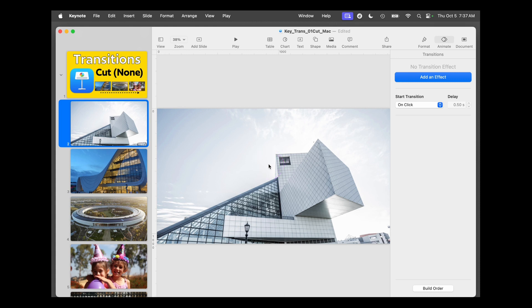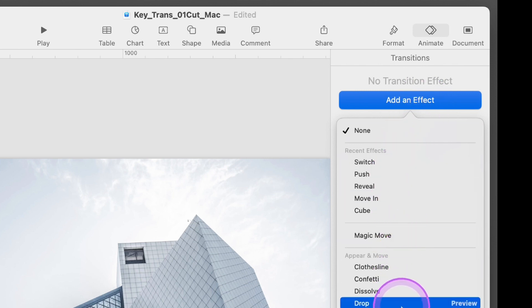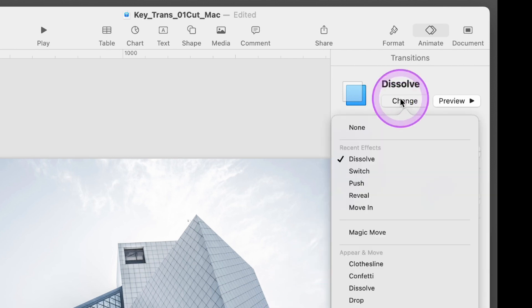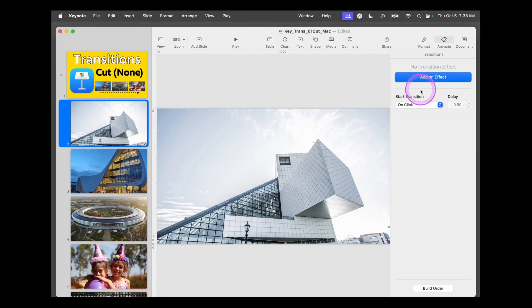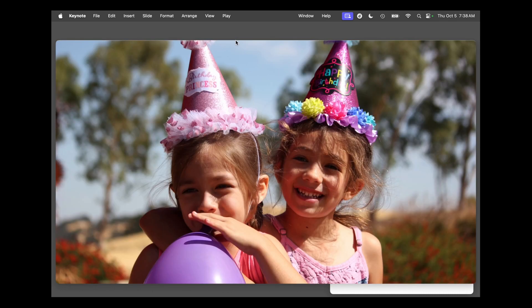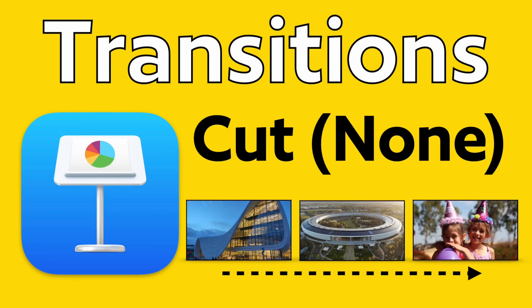This is where you add an effect. For the cut or none transition, we simply want each slide to go from one to the next with no animation — like in movies where it goes from one scene to the next with nothing animating between them. If it says no transition effect, you're all set. If something like a dissolve has been set up, go to Change and choose None. You won't find 'cut' listed there. Now when you play your presentation, it'll simply cut from one slide to the next. That's how you set up the cut transition on Apple Keynote for the Mac.